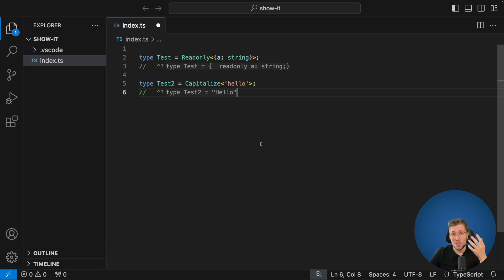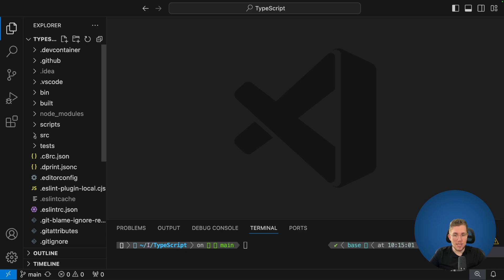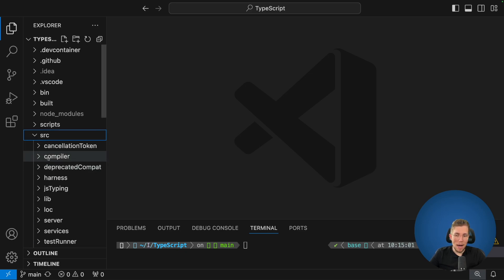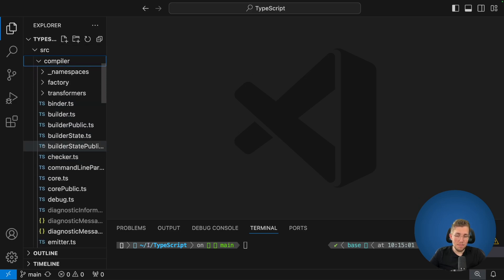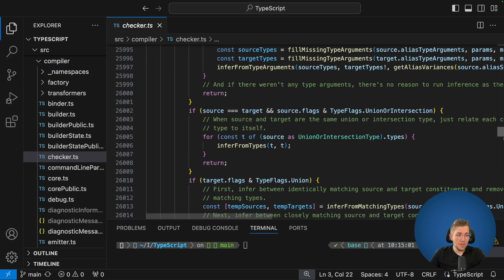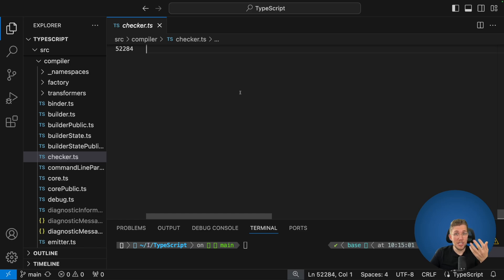To figure out what happens when we use this intrinsic type we have to fork and clone the TypeScript GitHub repository. I'm now in the TypeScript repository I forked and cloned from GitHub. There are many files in there but the important ones for our case are in the source directory. In there we have a compiler folder, and the interesting file is checker.ts — a huge file with over 50,000 lines of code, as it is one of the main files TypeScript uses to check your TypeScript code.